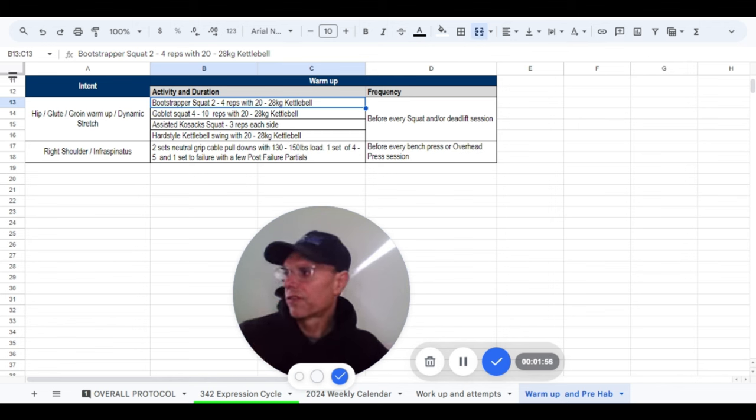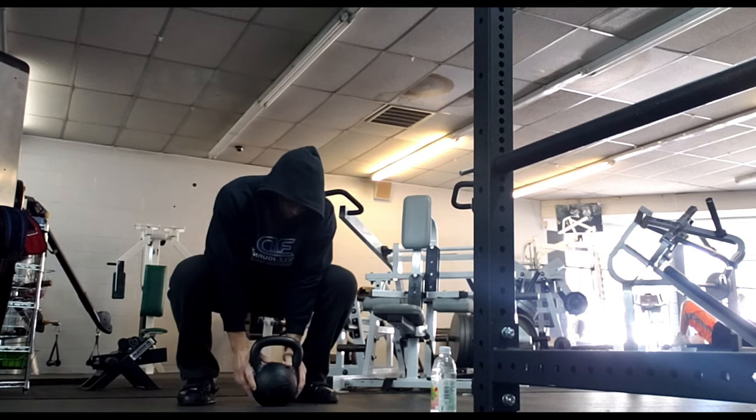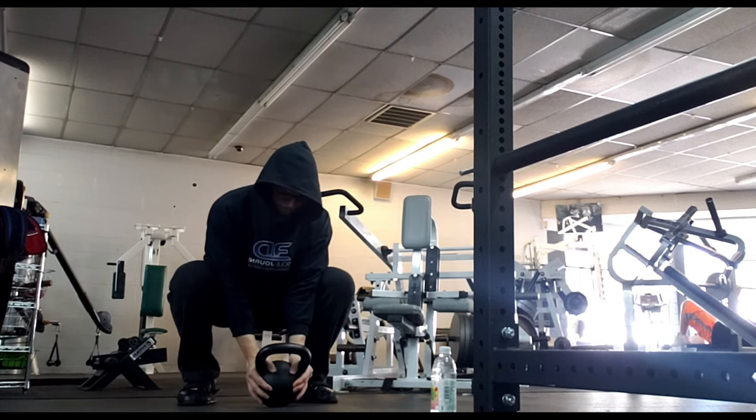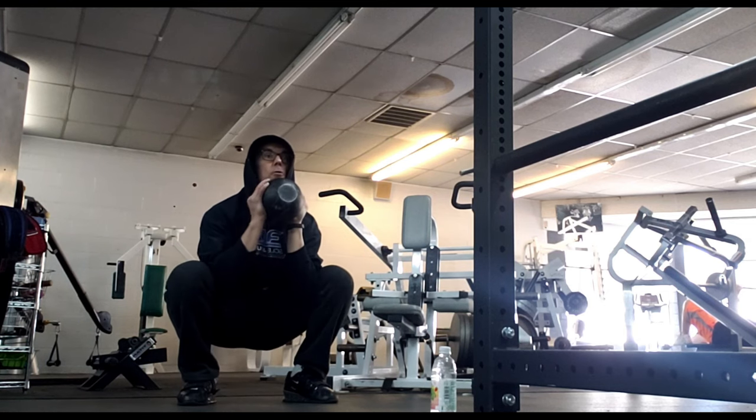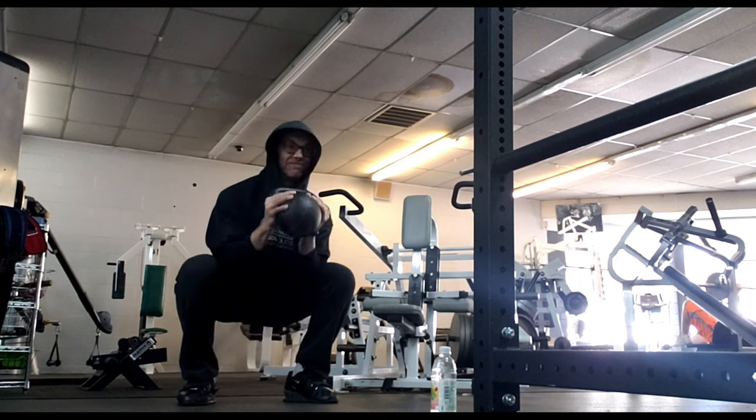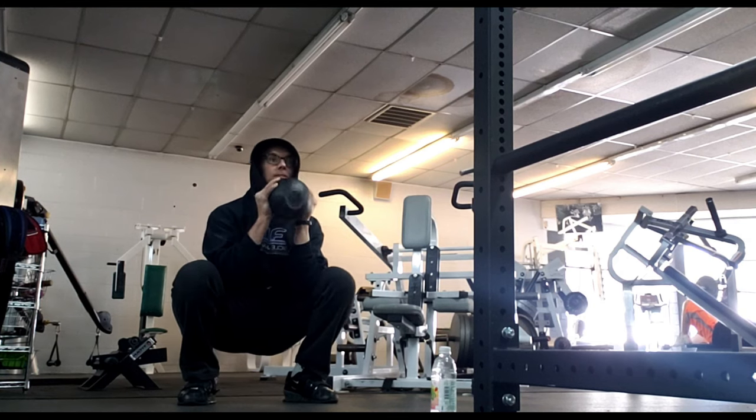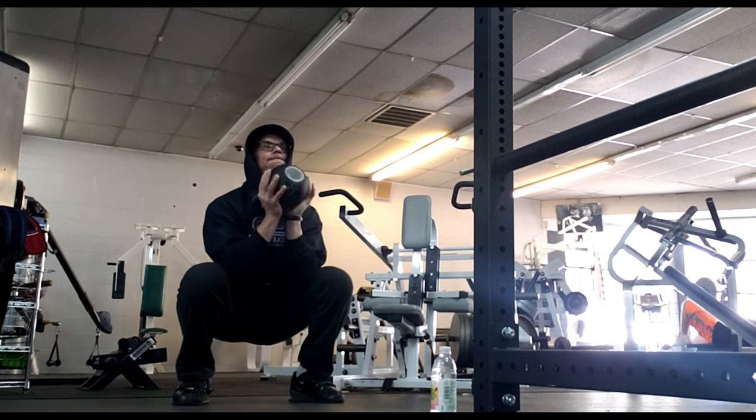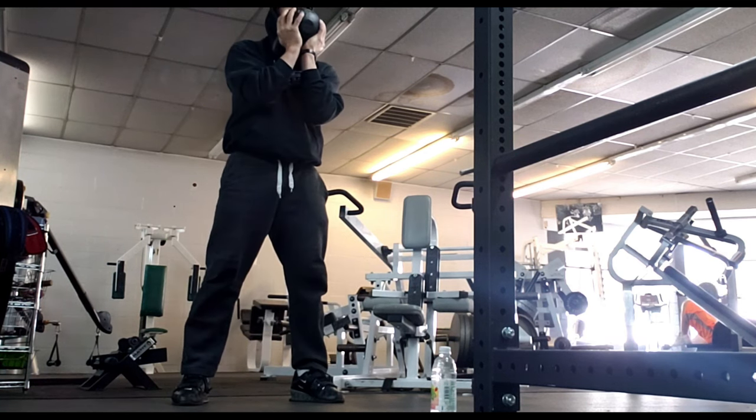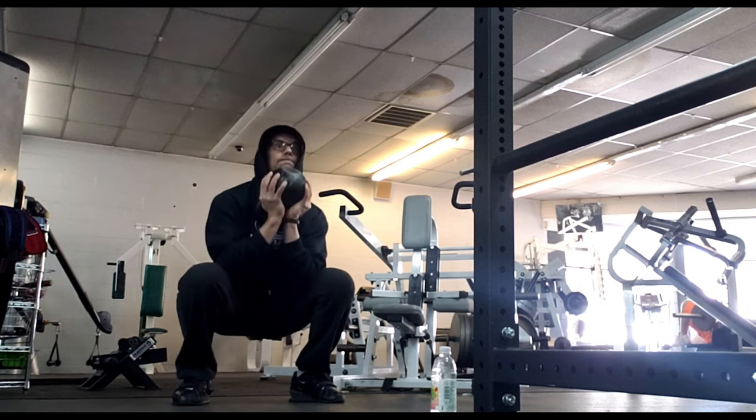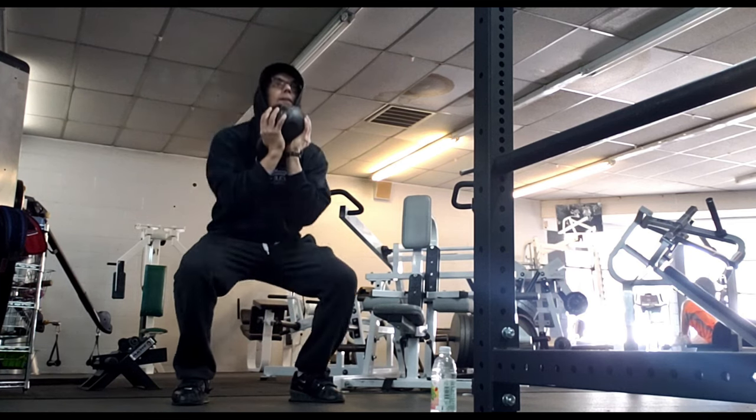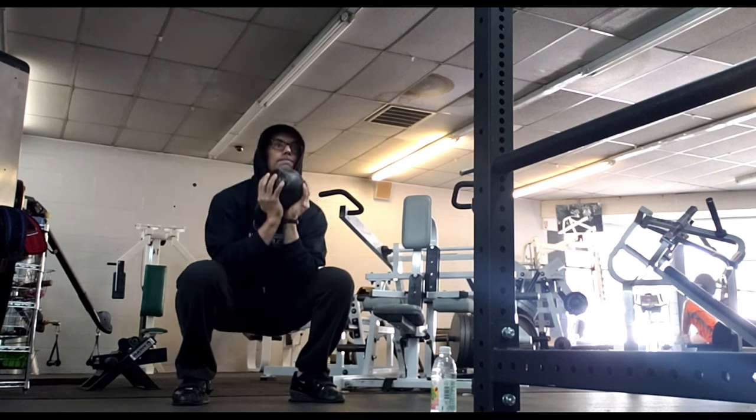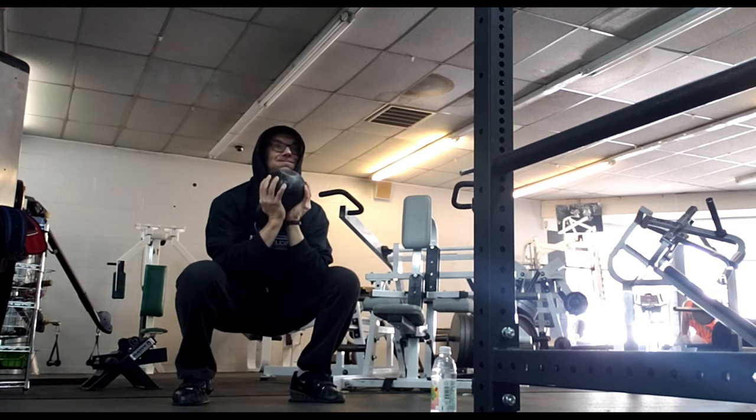I learned this from Dan John in my RKC days. And it's essentially done with a kettlebell. If I was to describe this to you it wouldn't work, you wouldn't even know what I was talking about. Stretches out the hamstrings, but in a dynamic fashion. I'm not just dropping my butt down, I'm actually using my hamstrings kind of like I'm doing a leg curl to pull my butt down.